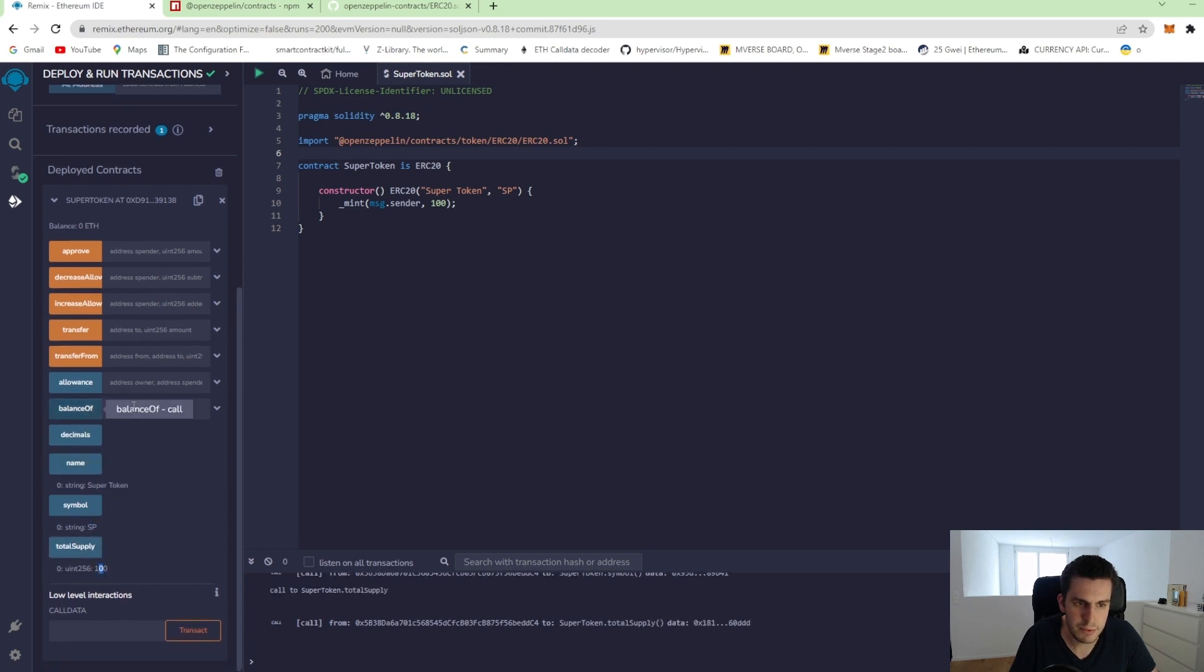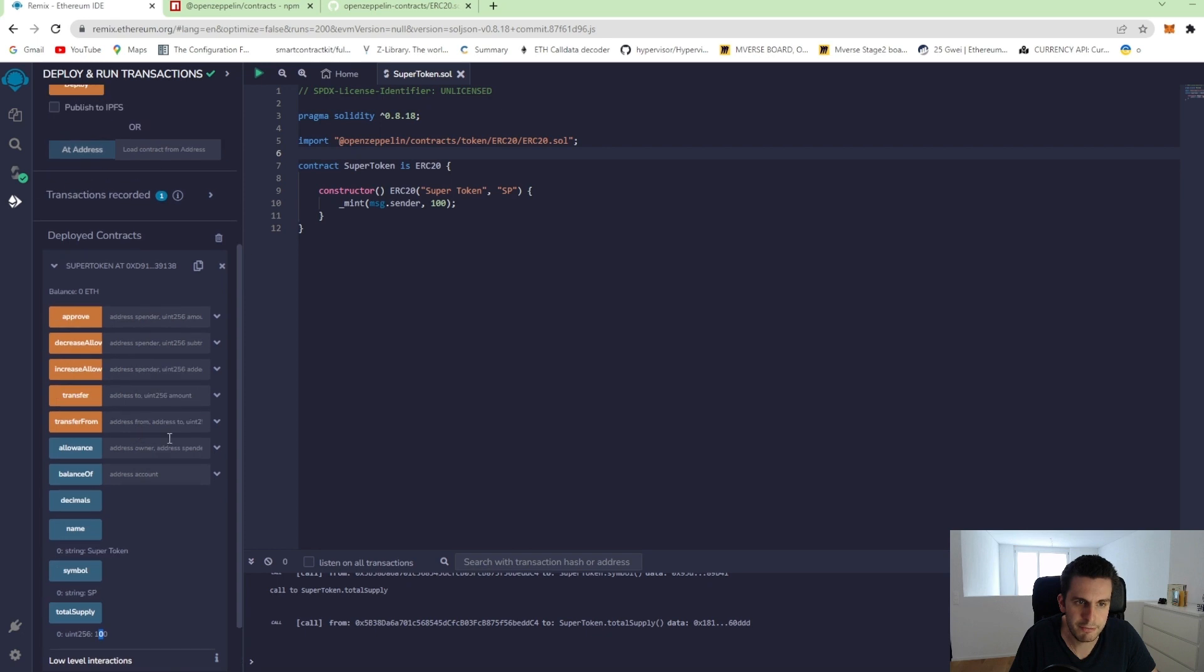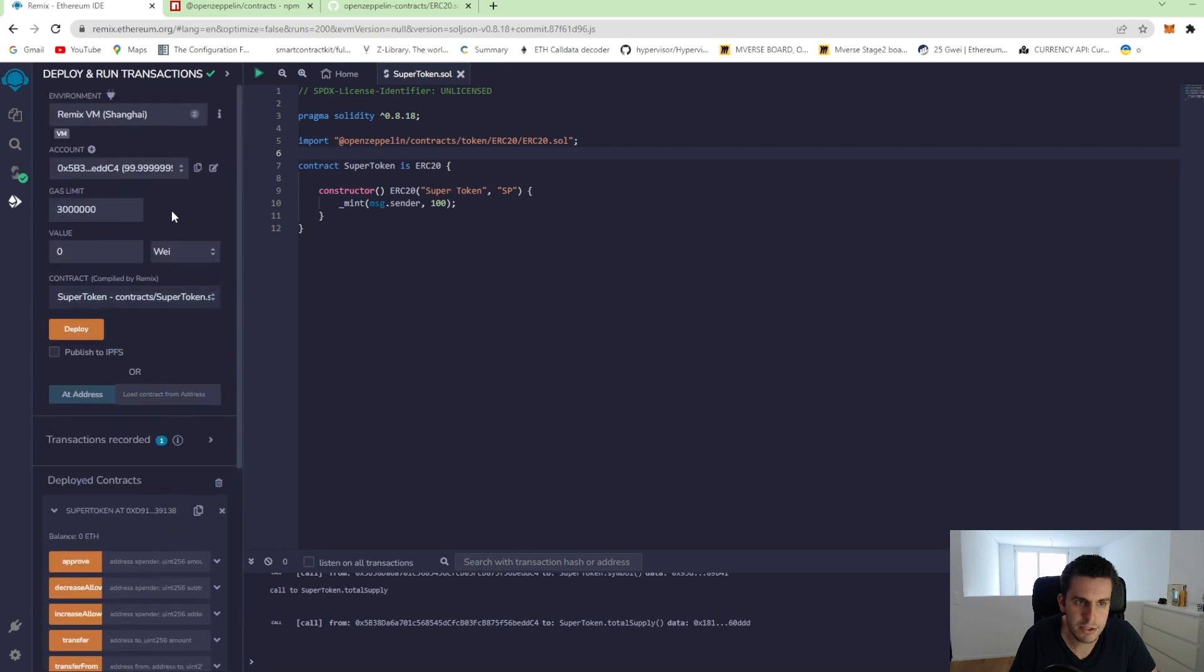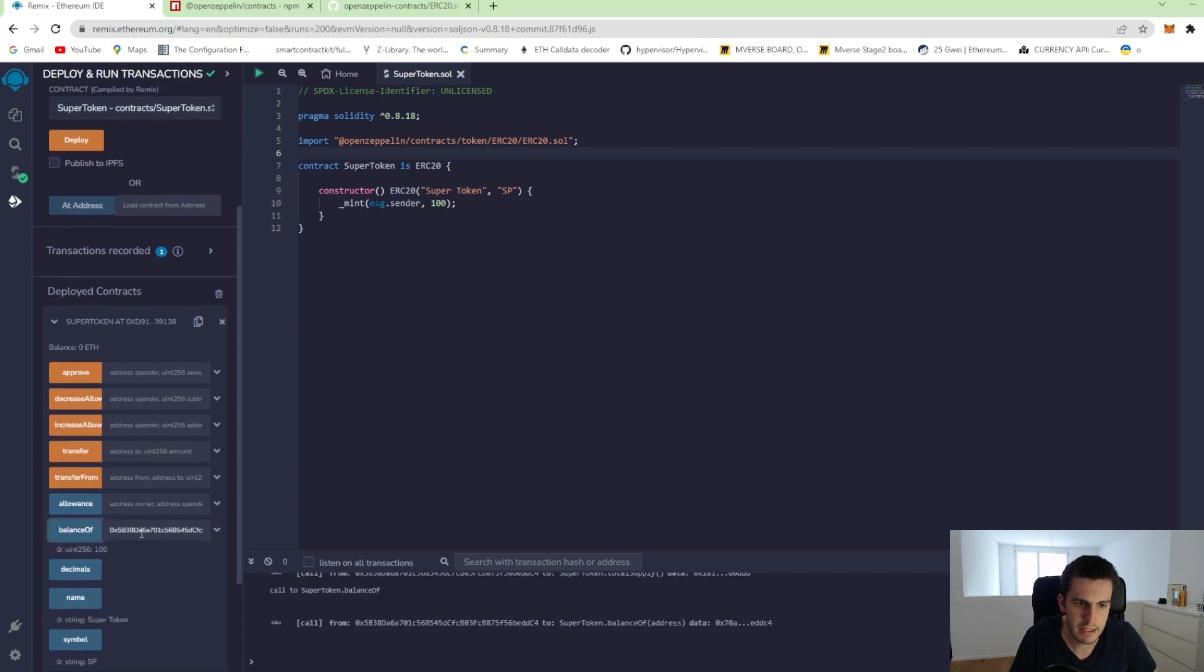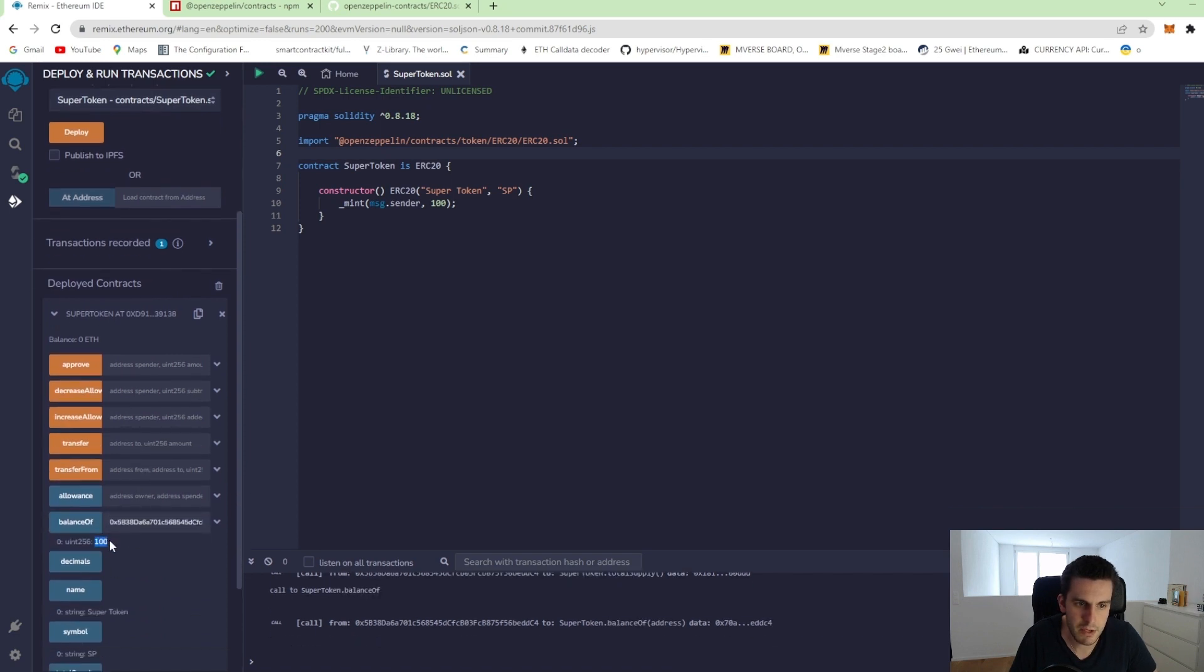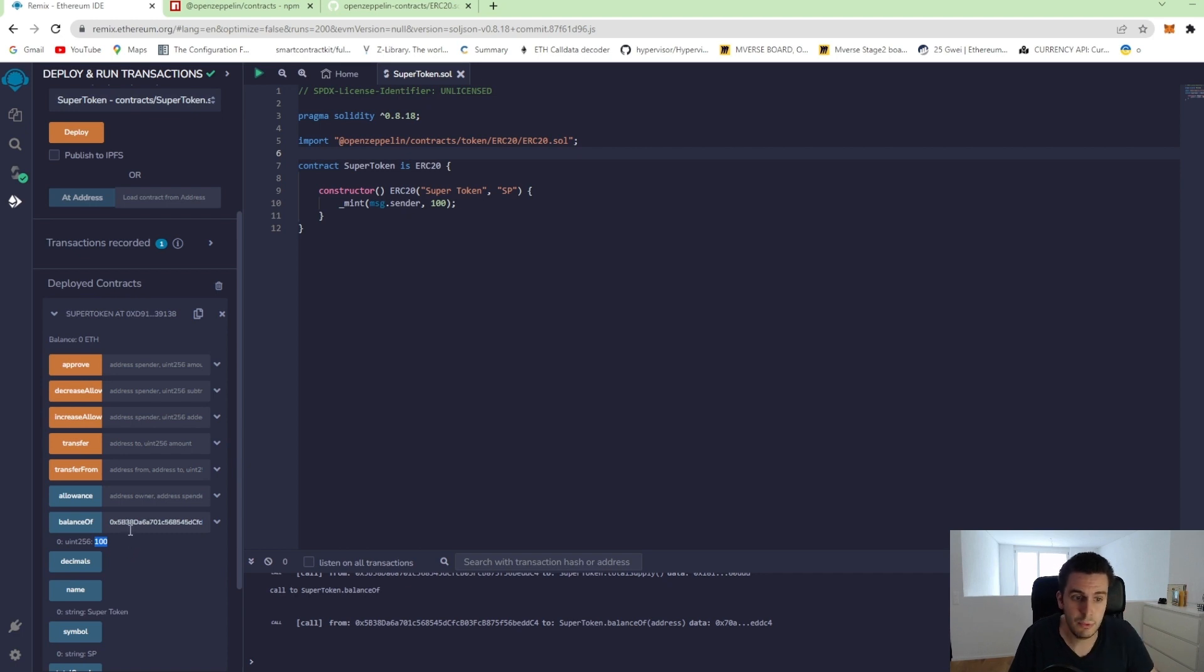And when I use balance of, I can check, that was the deployer. I can check this address, balance of this address and we see it's 100. So this account owns all the 100 tokens.